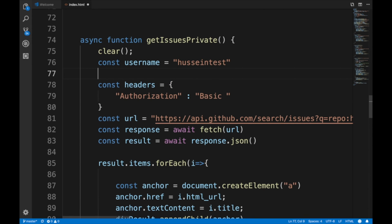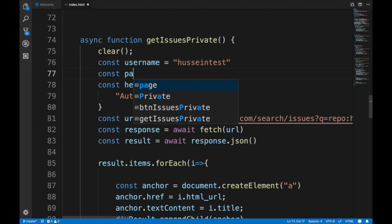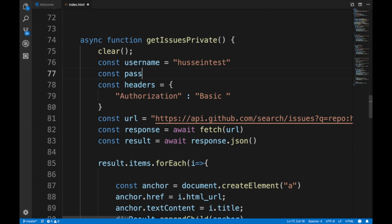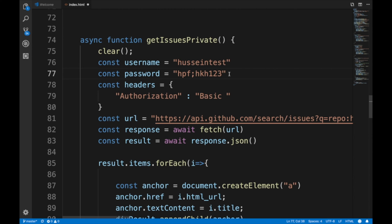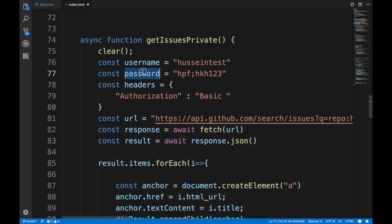My username is hussein test, and here's my password. This is a trick for bilingual people - if you know another language, it's really good for passwords. This is actually a word in Arabic, but if you type it on an English keyboard, you end up with garbage. That's an old way from back in the 90s when languages weren't even supported on the web.